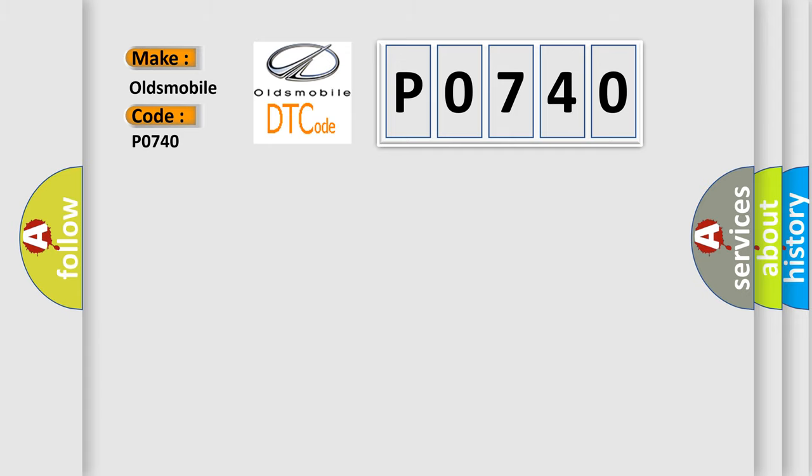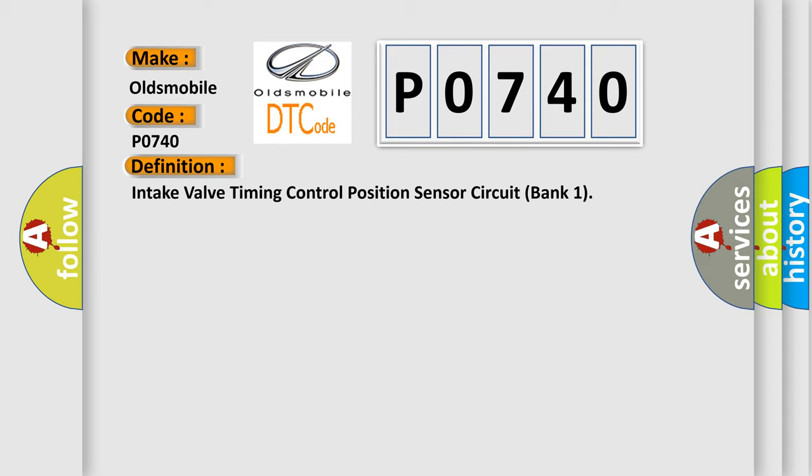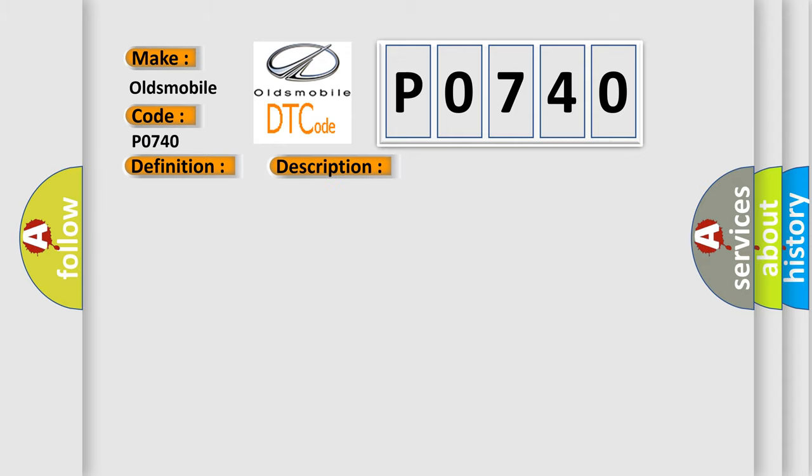The basic definition is: Intake valve timing control position sensor circuit bank 1. And now this is a short description of this DTC code. An excessively high or low voltage from the sensor is sent to ECM.